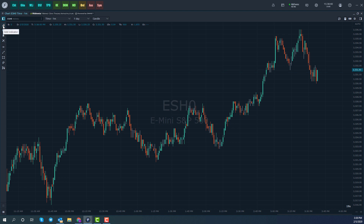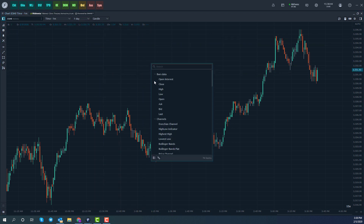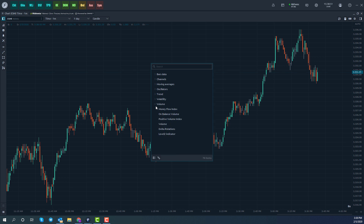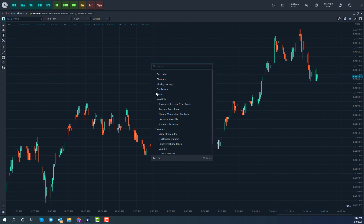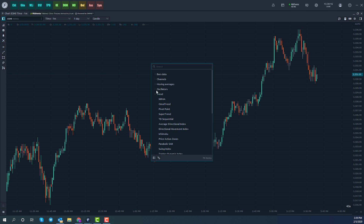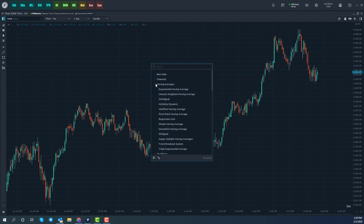Working our way down, the first button here is Add Indicator. This is going to allow us to add an indicator to our chart. There are several different categories that indicators fall into under this platform: bars data, channels, moving averages, oscillators, trend, volatility, and volume. We don't have the time to go through every indicator on this platform, so feel free to pause as needed to see what's available. Keep in mind that none of these are set in stone — we'll be adding new indicators and features over the course of the platform's lifespan. Each section can be expanded or contracted and you can add as needed.